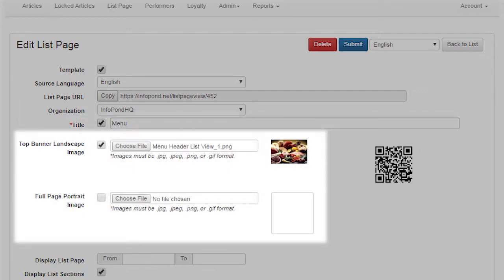Top Banner Landscape Image and Full Page Portrait Image. As the titles indicate, you may display either style of image at the top of a list page. Use the relevant file management tool to upload an image relevant to your desired page format. InfoPond will scale the file size of the image that you upload to a size suitable for use with mobile devices. An image is displayed to InfoPond app users only if you check on the checkbox next to the desired image field.